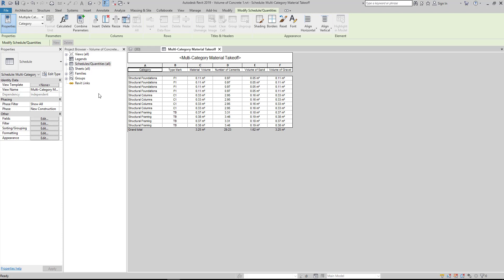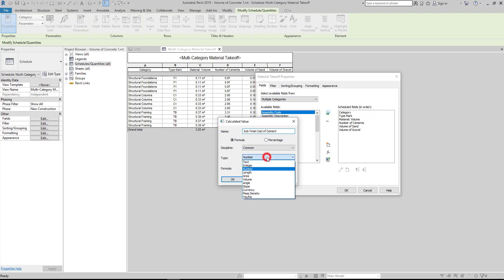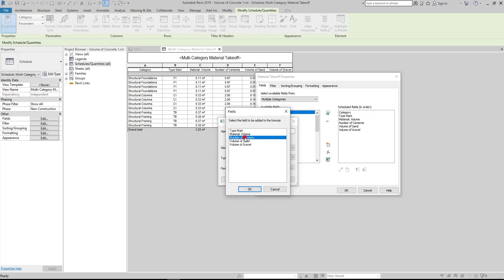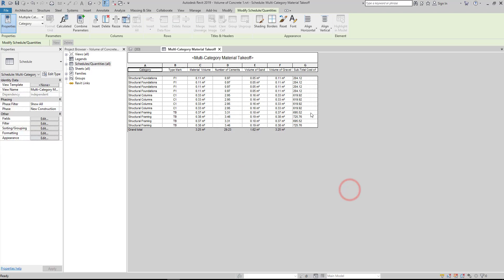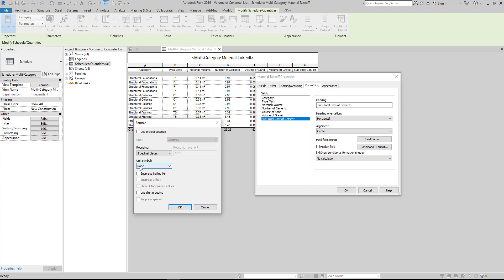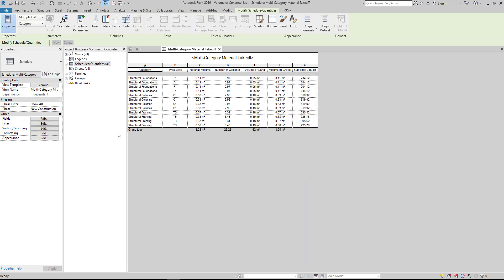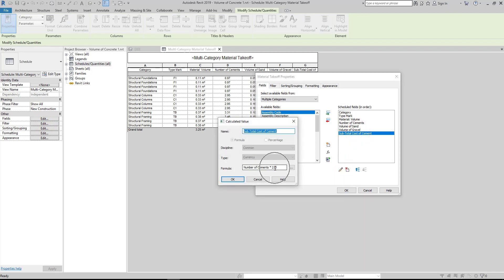Go to Properties, under Other, click Fields, then click the Add Calculated Parameter. Fill up the name and write 'subtotal cost of cement', then change the type to currency, then add the formula. $210 is the price of cement per bag.